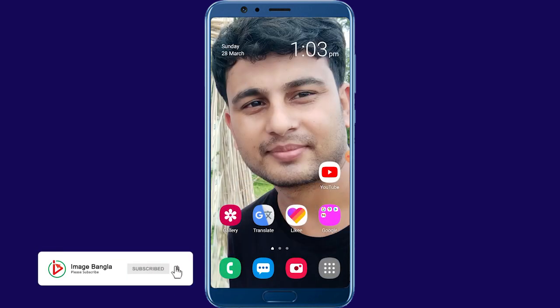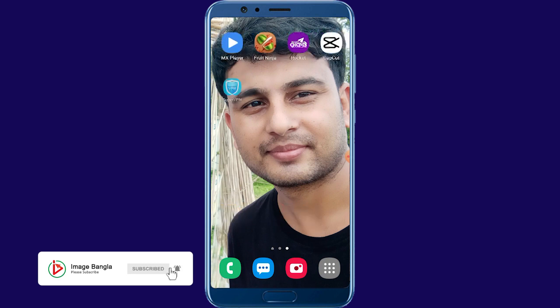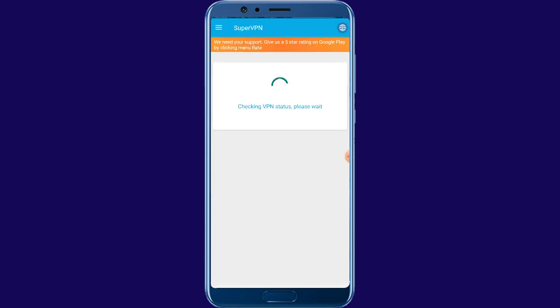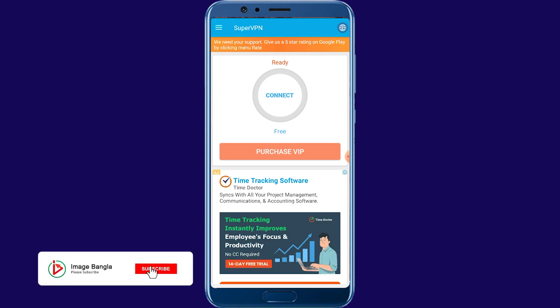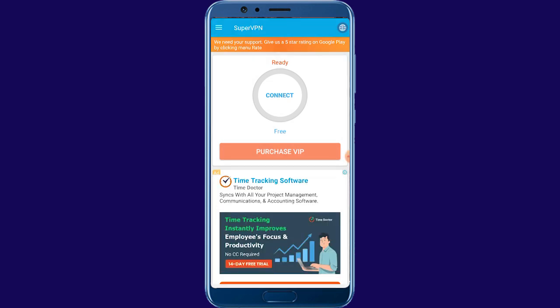Install it. Open Super VPN. VPN is ready. Please click, just continue, and just tap connect.